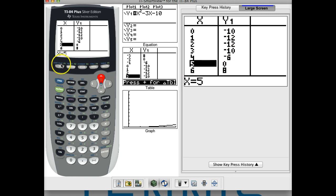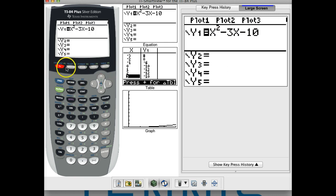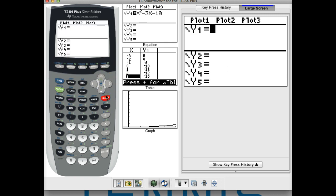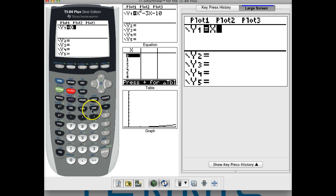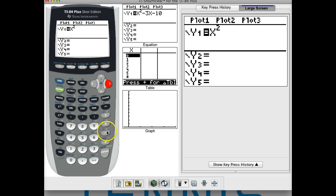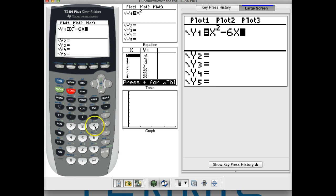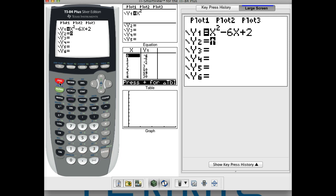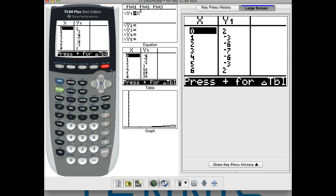Now let's look at a graph that's a little harder to see the zeros, because sometimes they're hard to find. So let's look at x squared minus 6x plus 2. We'll go to the table. We probably won't see a zero right away because that's not a factorable equation — there are no two numbers that multiply to 2 and add to negative 6.